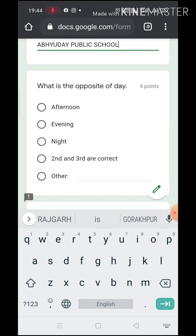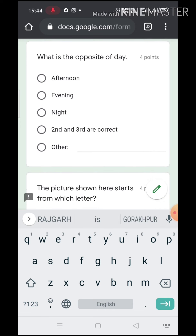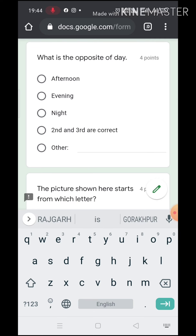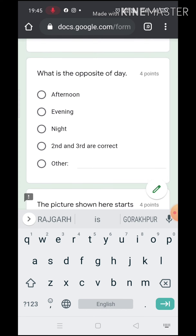Parents and students have to attempt the questions. If students don't understand the question, parents can direct them and help by telling the meaning of the question. But no parent should tell the answers to the students, because it is the student's future only. If parents tell the answers to the students, they will be spoiling the future. We will not be able to know whether the students have given the test honestly or not.